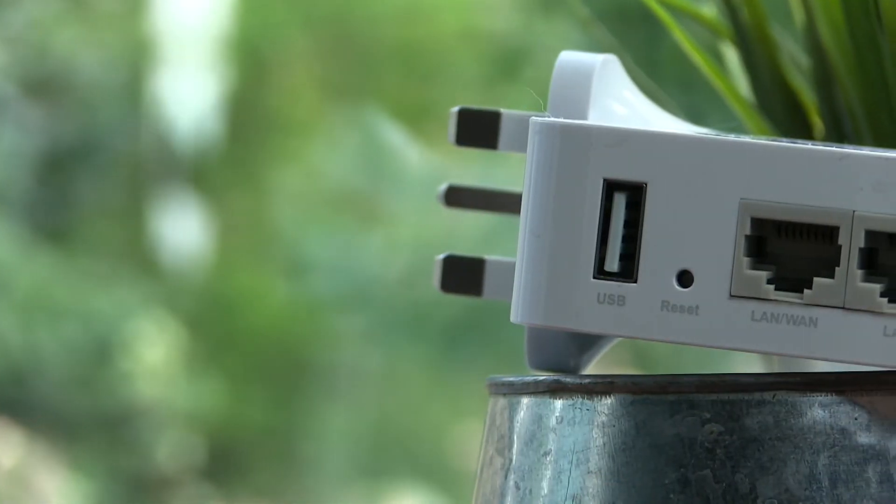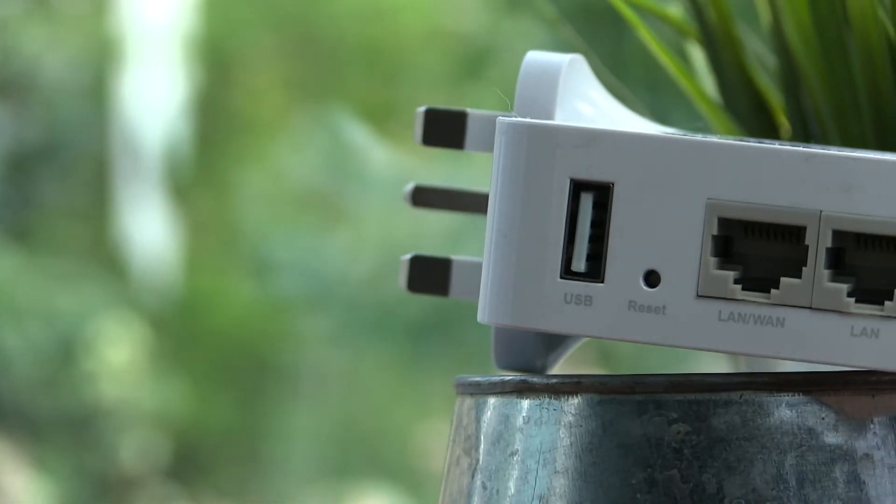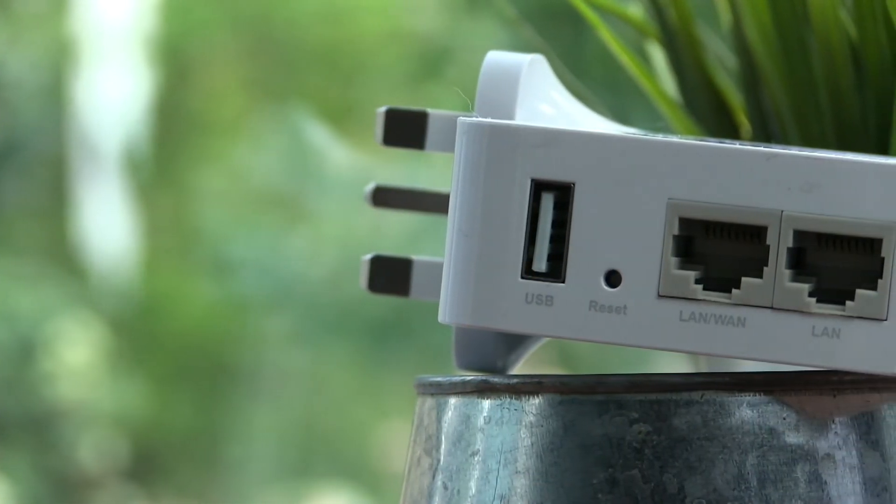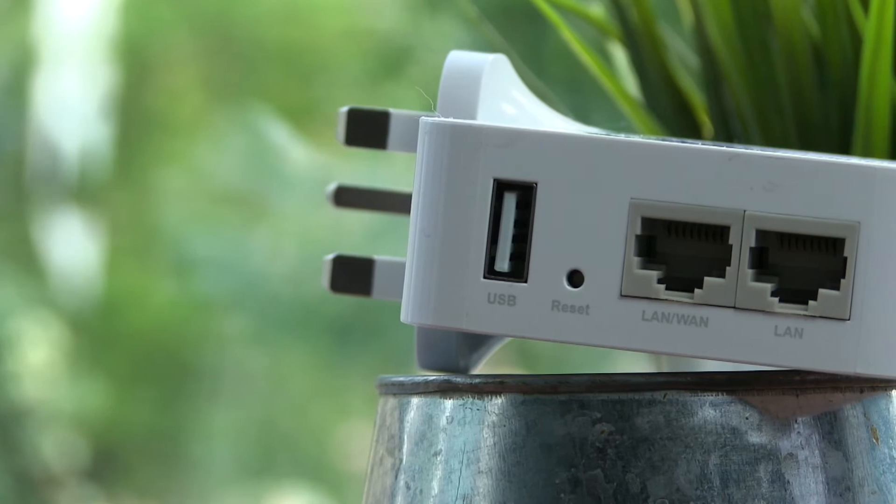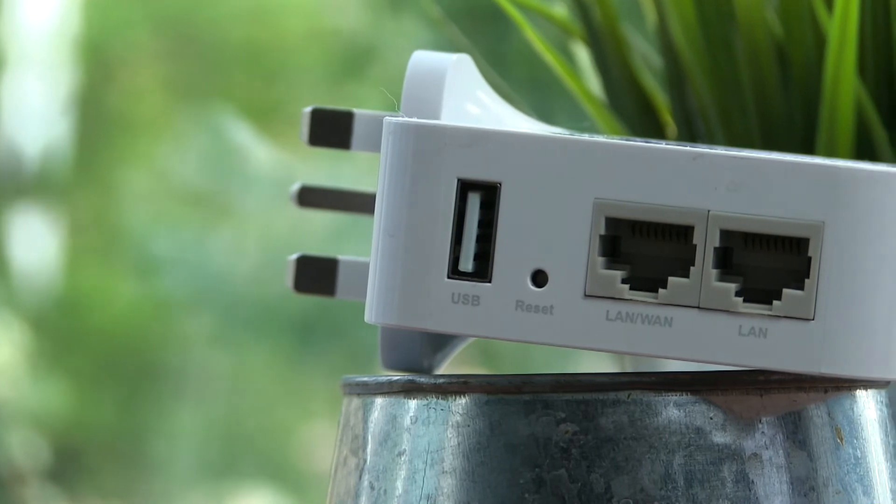On the bottom we have a WAN LAN port as well as a LAN port, that both support up to 100Mbps.